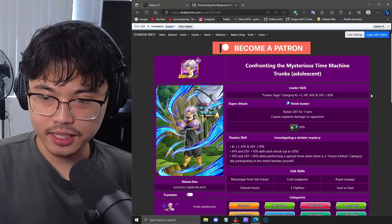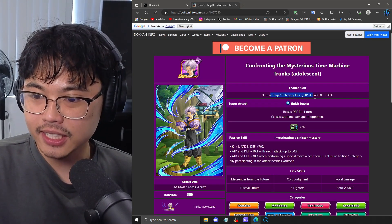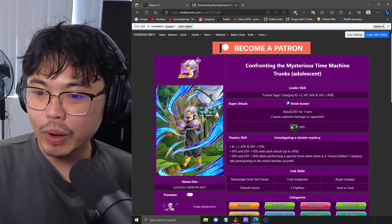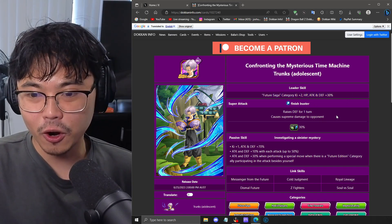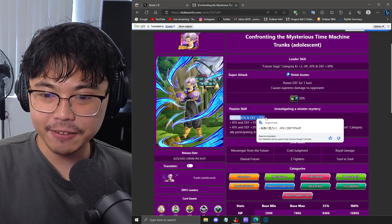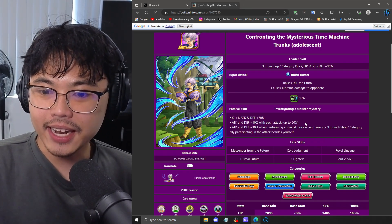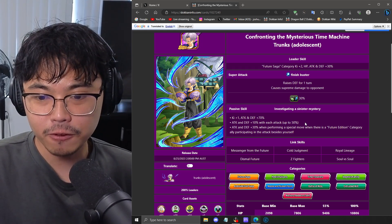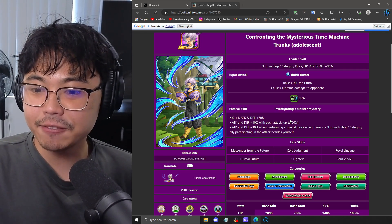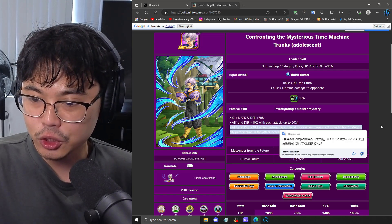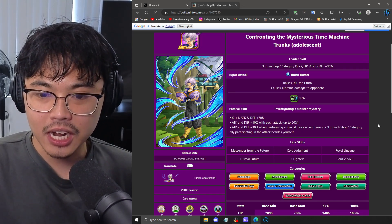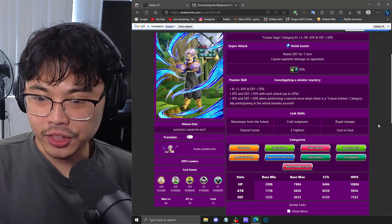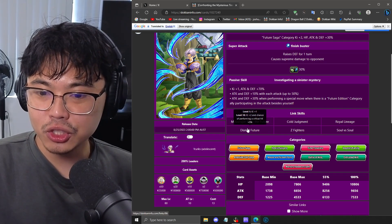Let's start off with the free-to-play SSR Trunks here. He's a Future Saga leader for 2 Ki and 30% stat boost. Raises defense on Super, we're already starting off good. Ki plus 1, attack and defense 70% up, and attack and defense 10% with each attack performed, up to 50%, that is very nice. Attack and defense 30% when performing a Super attack when there is a Future Saga category ally attacking in the same turn. He's got the nice Cold Judgment link, Z Fighters...